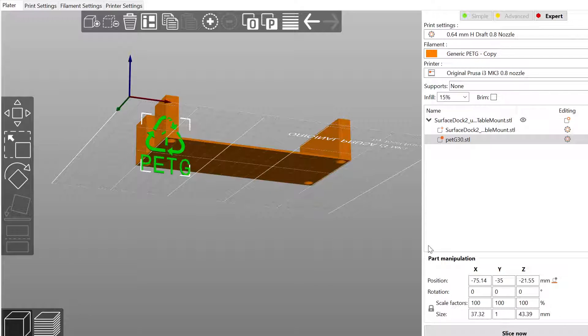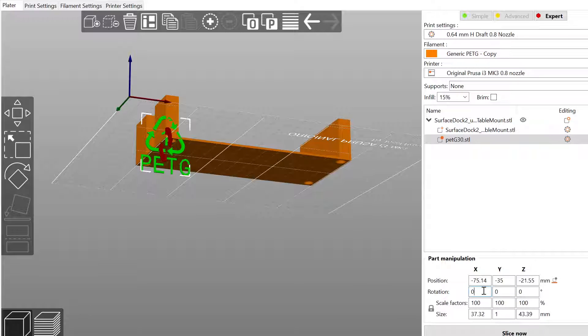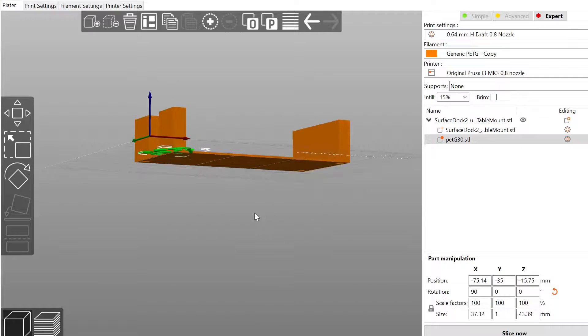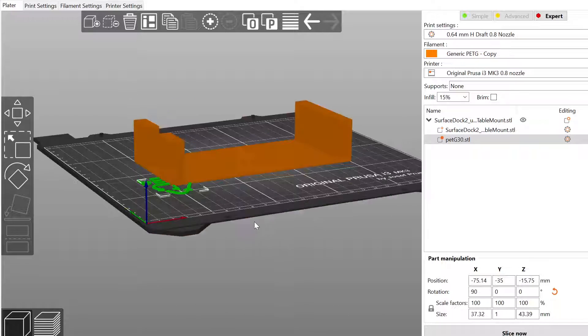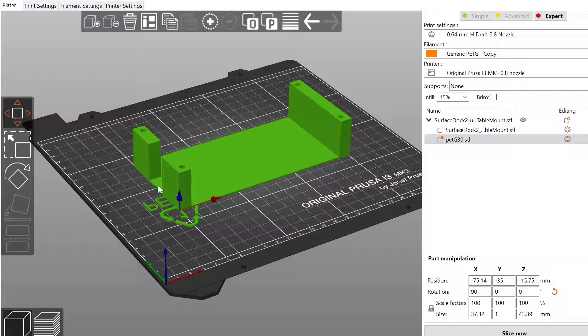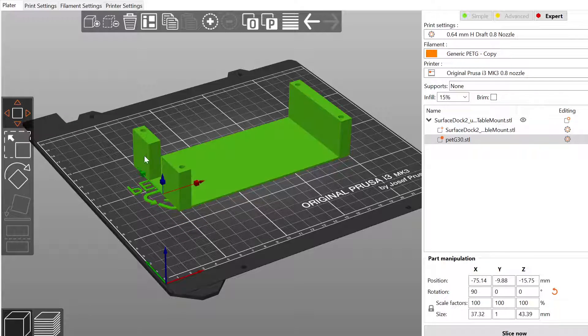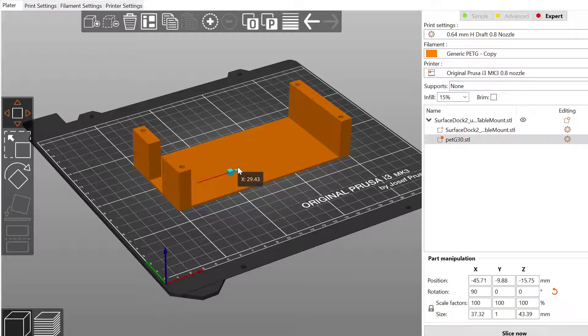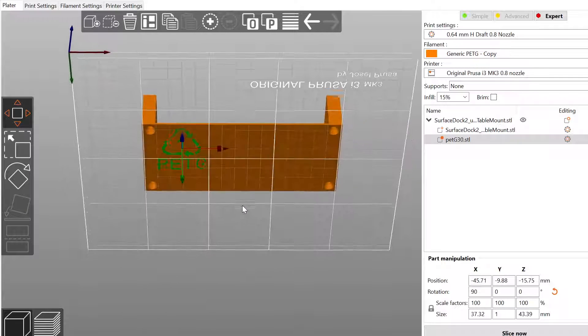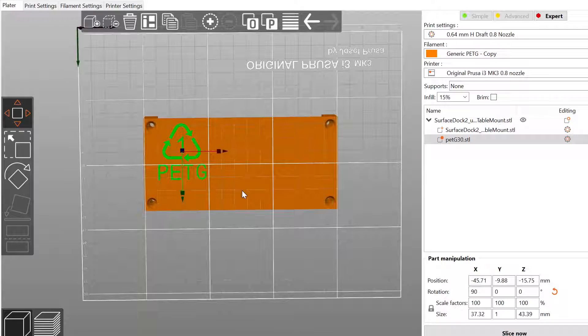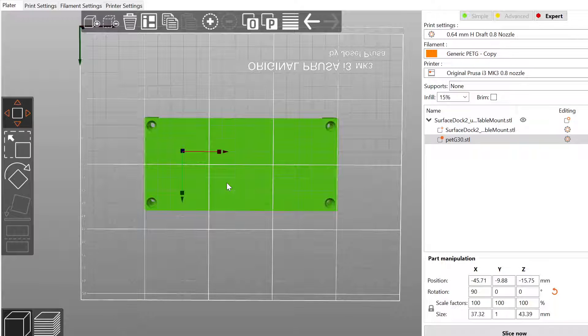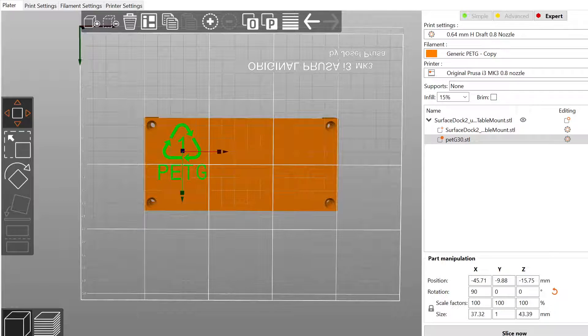Right now it looks like it needs to be rotated a little bit, so I'm going to rotate it 90 degrees and also I'm going to snap it to the bed so that it's the right level in here. And I'm going to move this around a little bit.